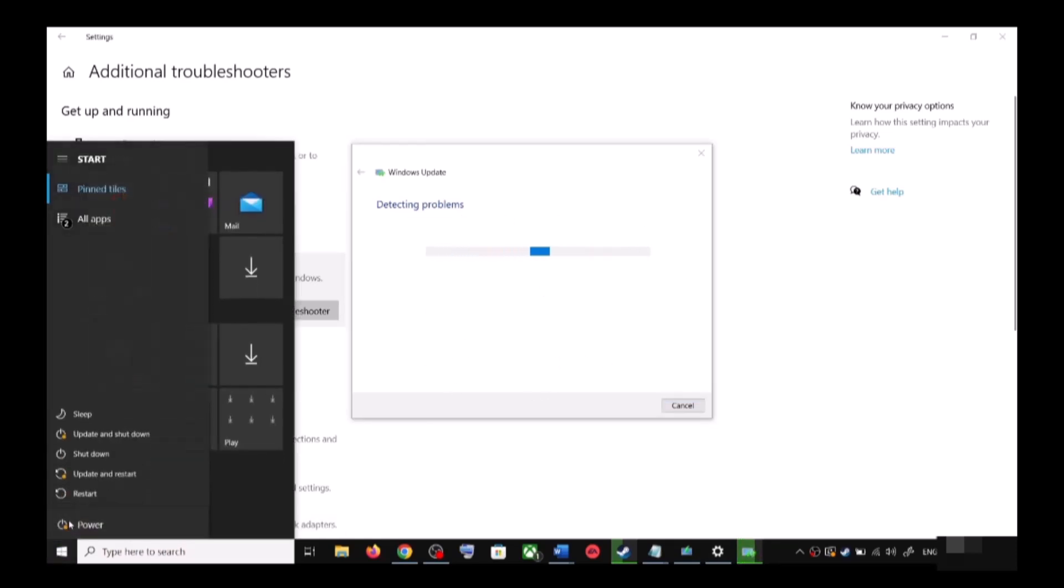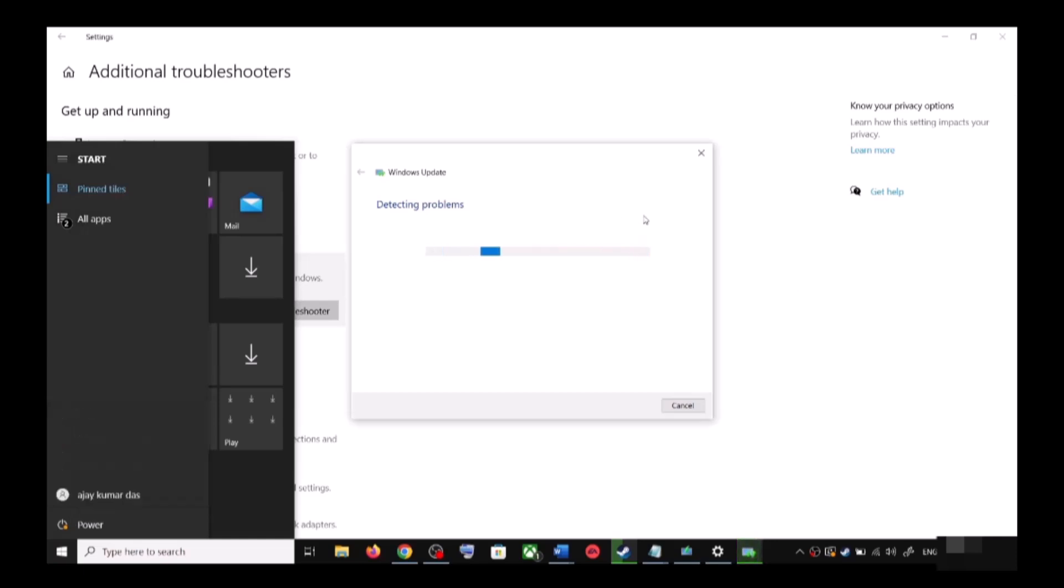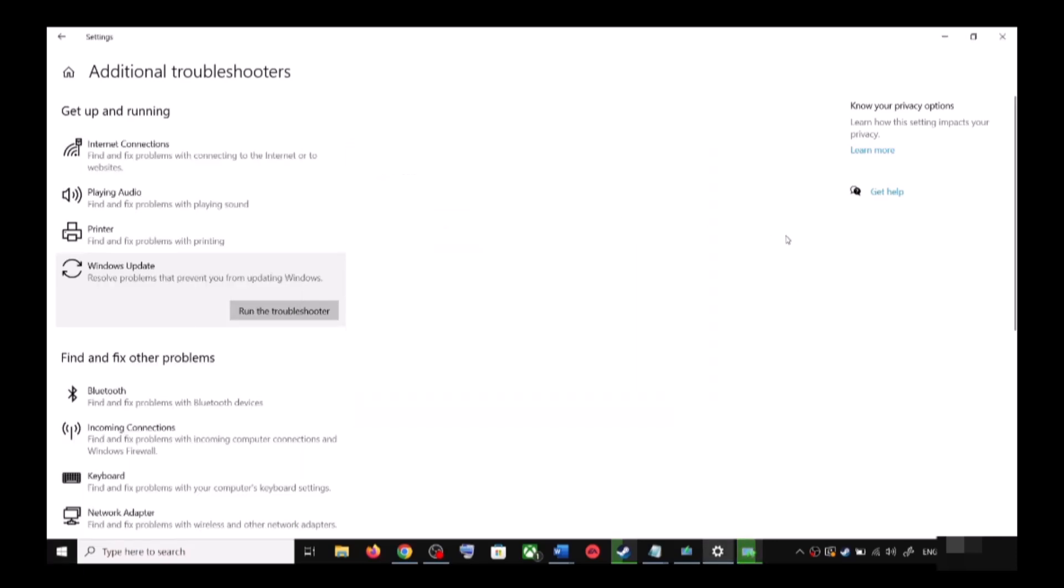Once the troubleshoot is complete, now restart your computer. Make sure that you restart your computer after this, and after the system restart, update your Windows 10 once again.